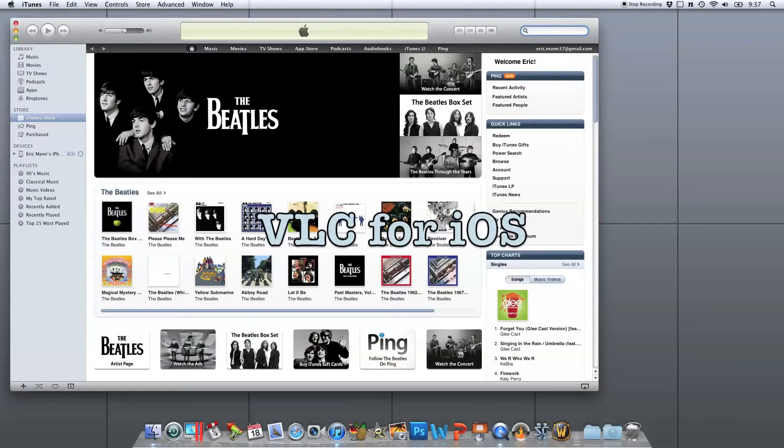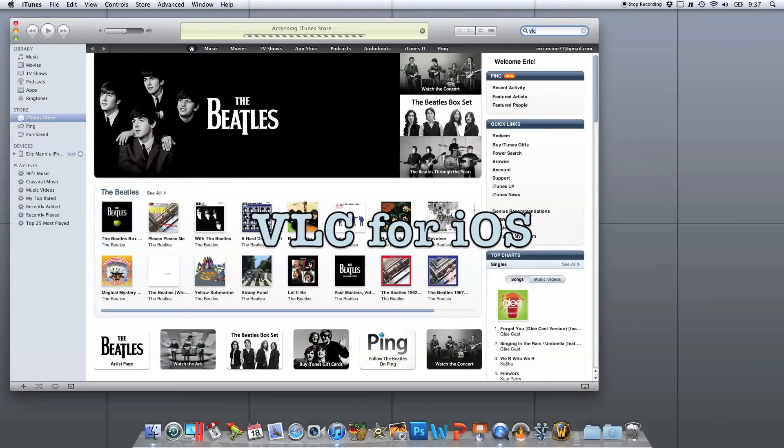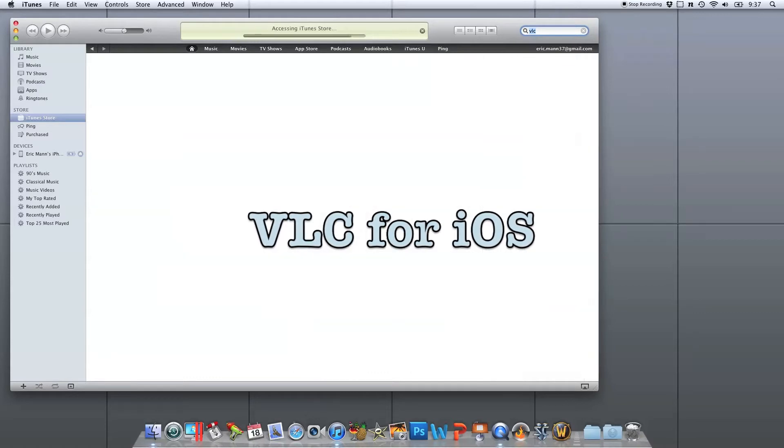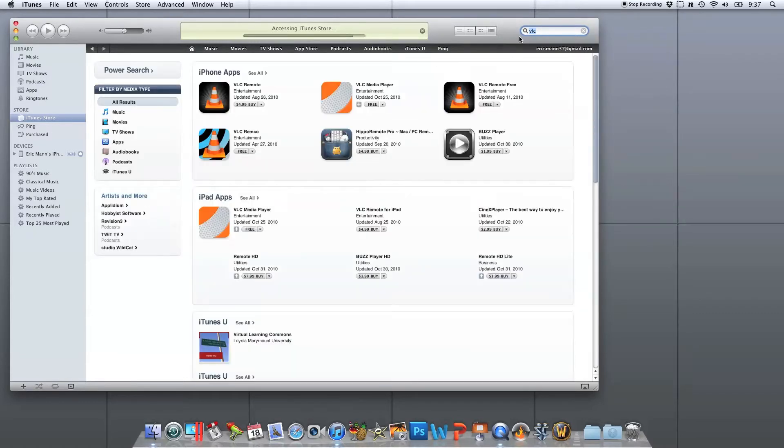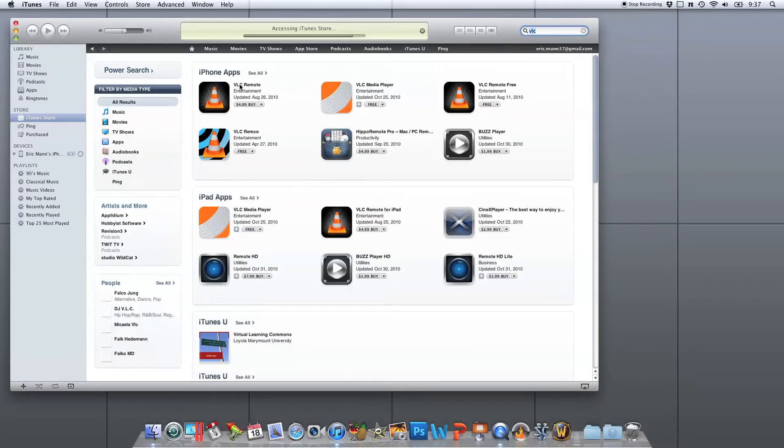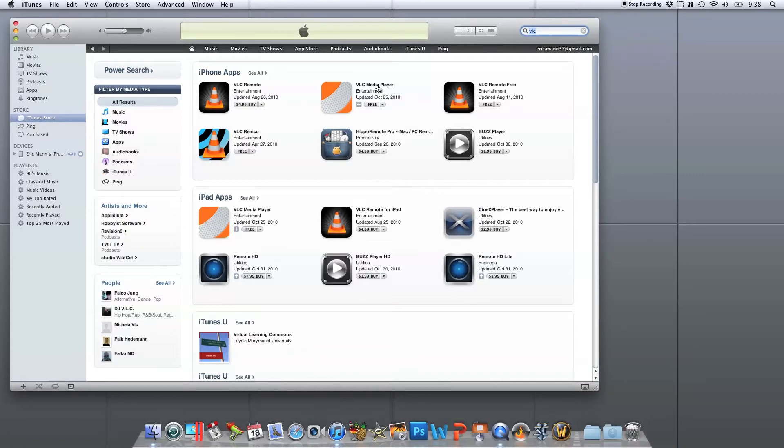Alright, what I'd like to show you is VLC for iOS. VLC is a media player that allows you to play a bunch of different formats of video and audio that aren't natively available on the iOS platform.